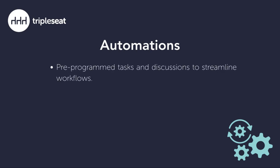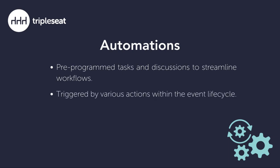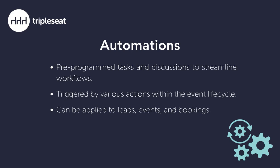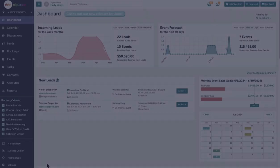Automations in Triple Seat consist of pre-programmed tasks and discussions triggered by various actions throughout an event's lifecycle, and they can be associated with events, leads, or bookings. Utilizing automations is an excellent way to manage daily tasks efficiently and ensure consistent communication.